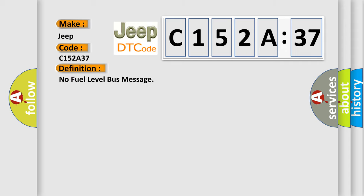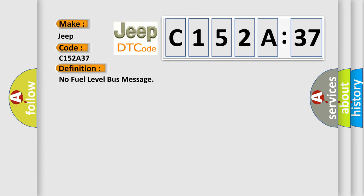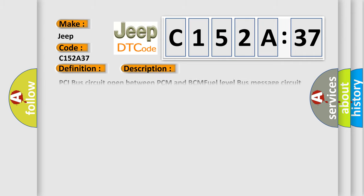The basic definition is: no fuel level bus message. And now this is a short description of this DTC code.